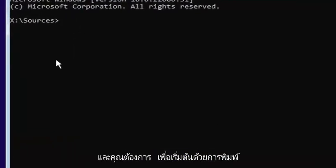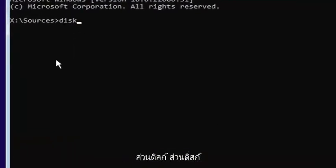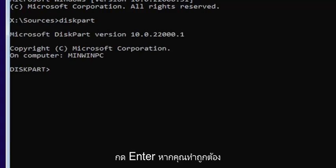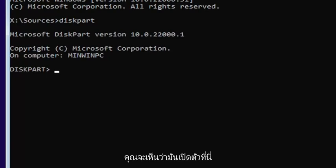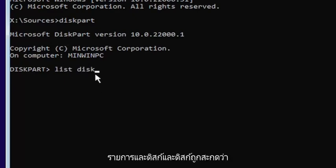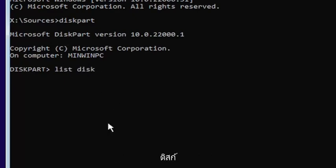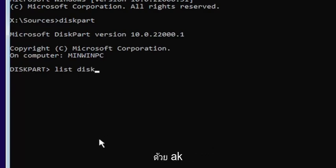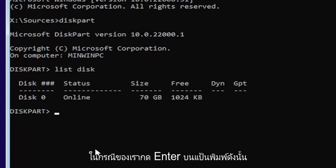You want to start by typing 'diskpart' — D-I-S-K-P-A-R-T — exactly how it appears on my screen. Hit Enter. If you did it correctly, it should launch the Microsoft Disk Partition utility. Now you want to type 'list disk' — L-I-S-T, space, D-I-S-K. Make sure there's a space between 'list' and 'disk', and disk is spelled with a K. Hit Enter on the keyboard.